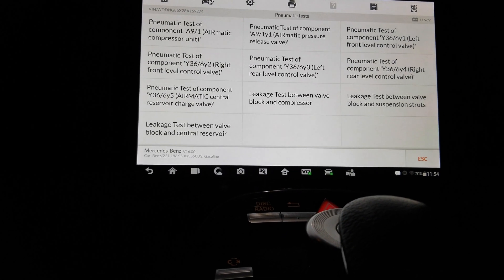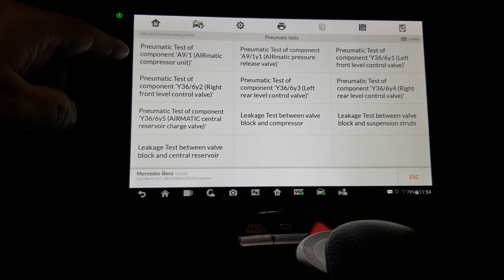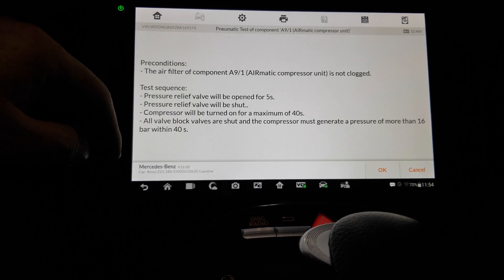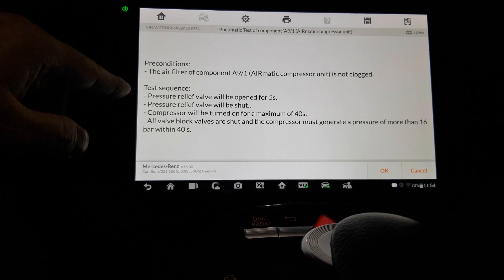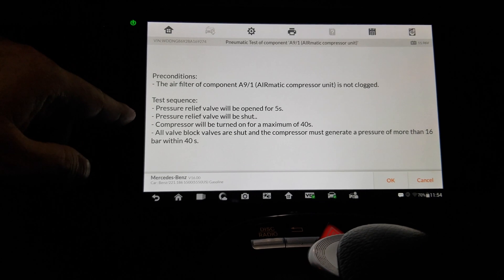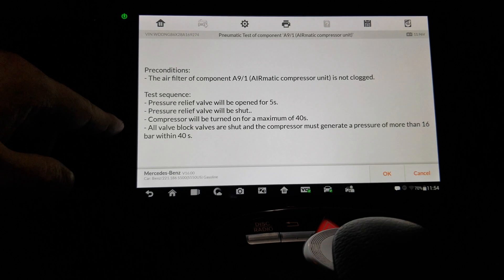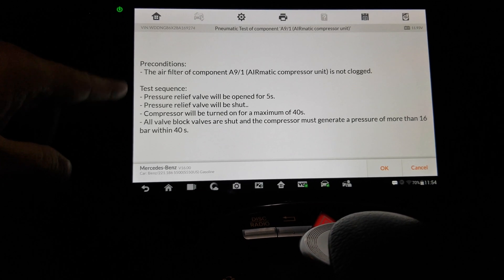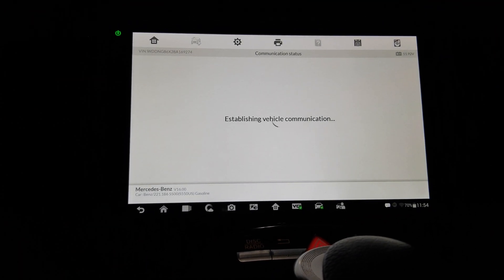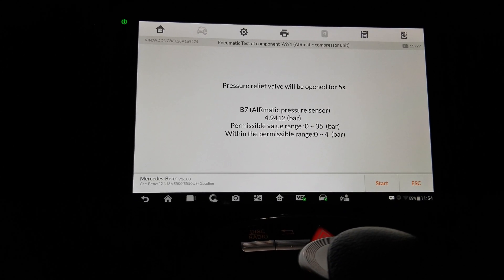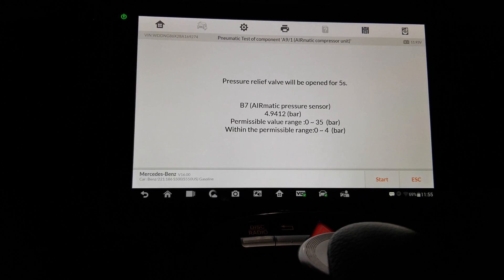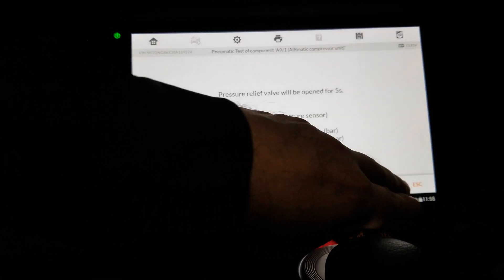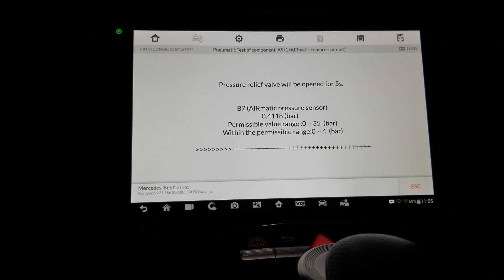What's that? Well, it is not clung. Test sequence: pressure relief valve will be open, pressure relief valve shut, turn down for 40 seconds, air valve block valves are shut. Okay, okay. That's interesting. Let's see what it does. Let's see what it does.